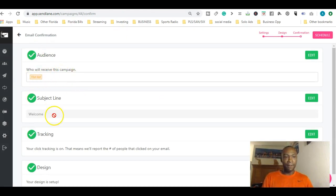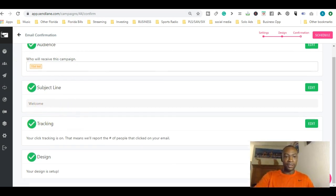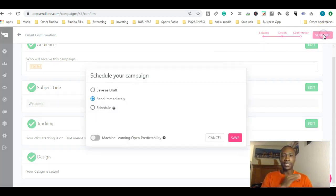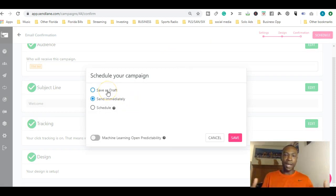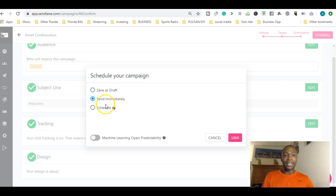Your audience is the test list receiving this. Here's the subject line, your basic welcome message. Your tracking and design is already set up there. You can schedule. Here I can send immediately, I can save it as a draft so I can go back and edit it if I'm not ready, or you can schedule, which is one of my favorite things to do.